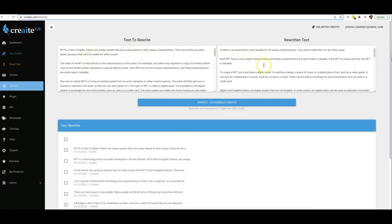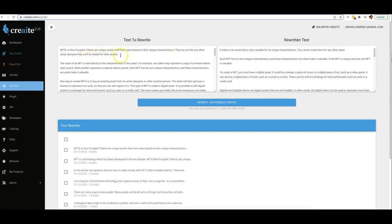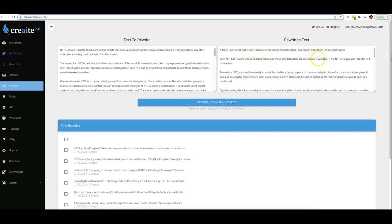There you can see that within a matter of seconds, this piece of content was turned into this piece of content. Let's go ahead and read some of it as well: 'NFTs, or non-fungible tokens, are unique assets that have value based on their unique characteristics. They are not like any other assets because they cannot be traded for other assets.' Let's go ahead and read some of this: 'A token is an asset that is only valuable for its unique characteristics. You cannot trade them for any other asset. Each NFT has its own unique characteristics, and these characteristics are what makes it valuable.' So boom, right there, they say the same exact thing but in a different way.